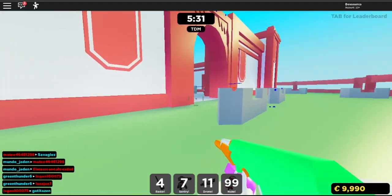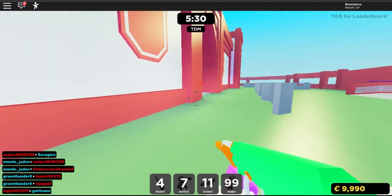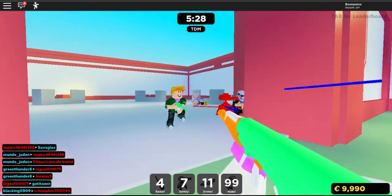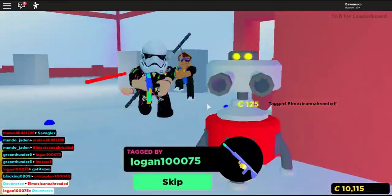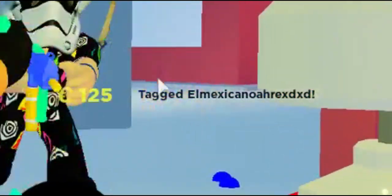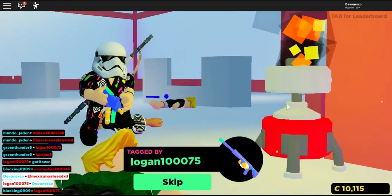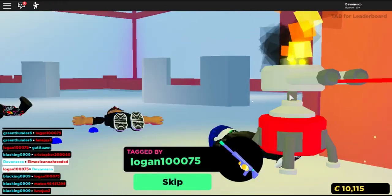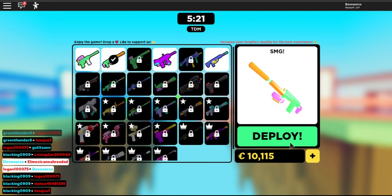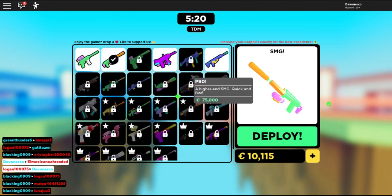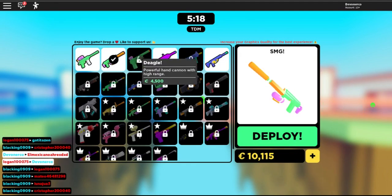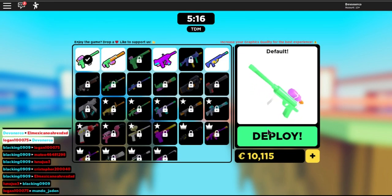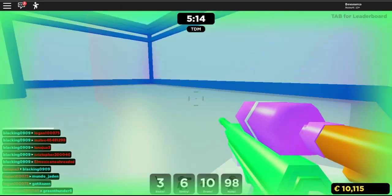See, right there. It says tagged this person. It takes one hit to tag, and as soon as you tag somebody, I'll show you when we get in there. I'll switch over to default for now.